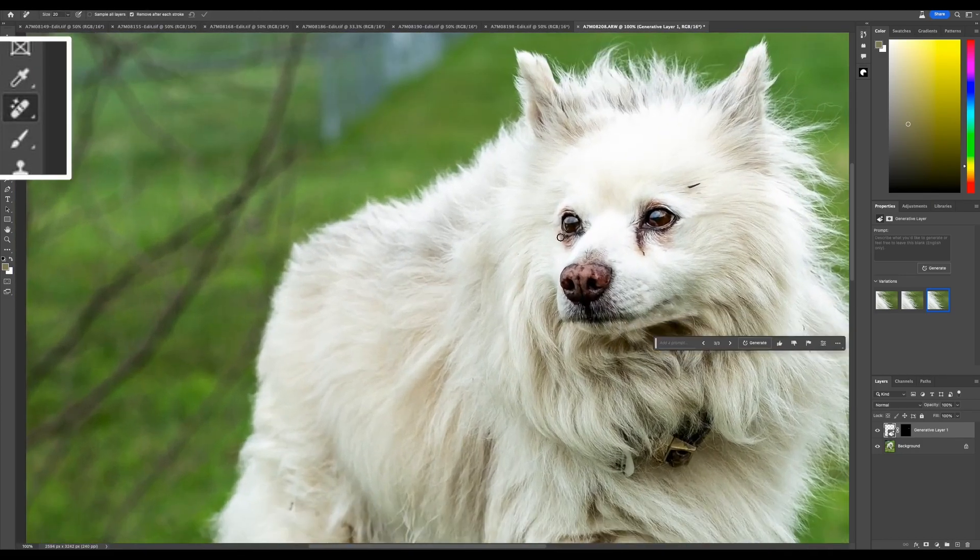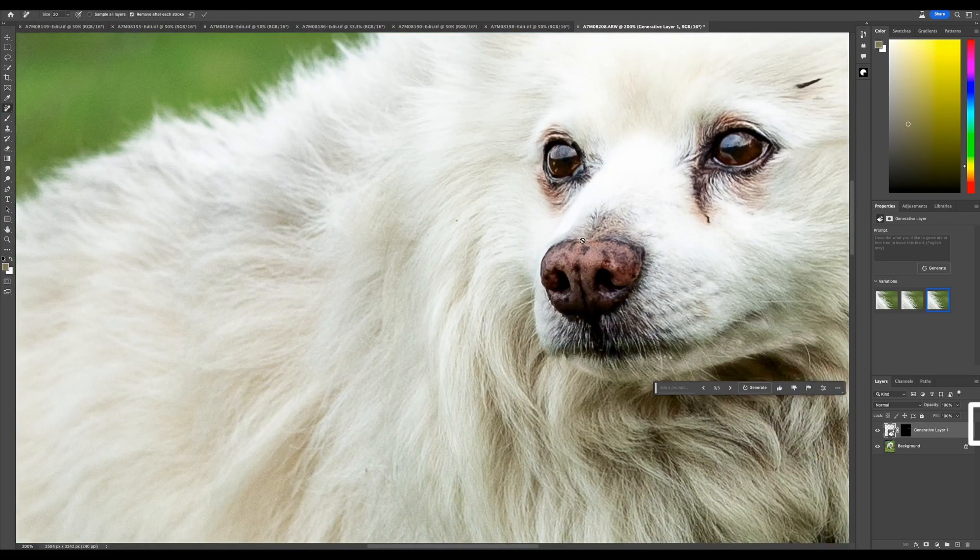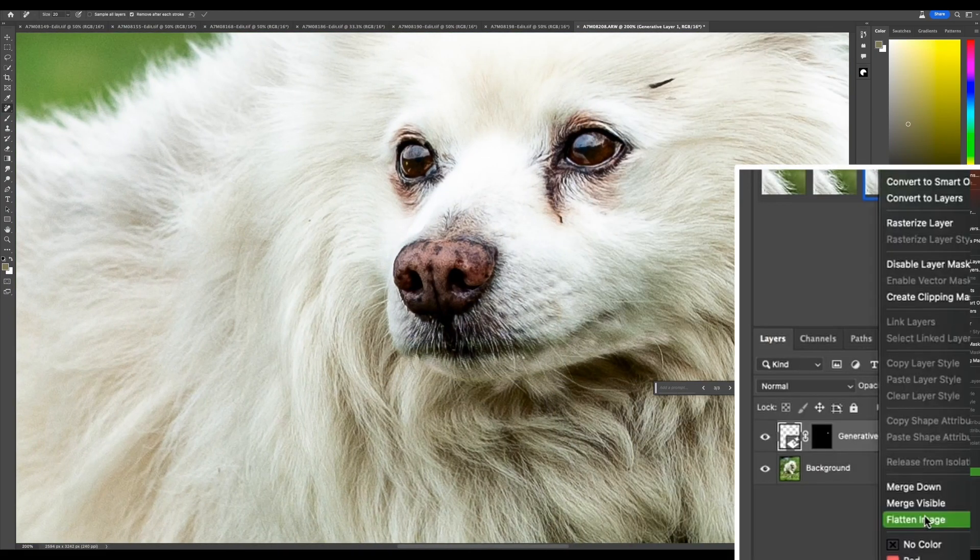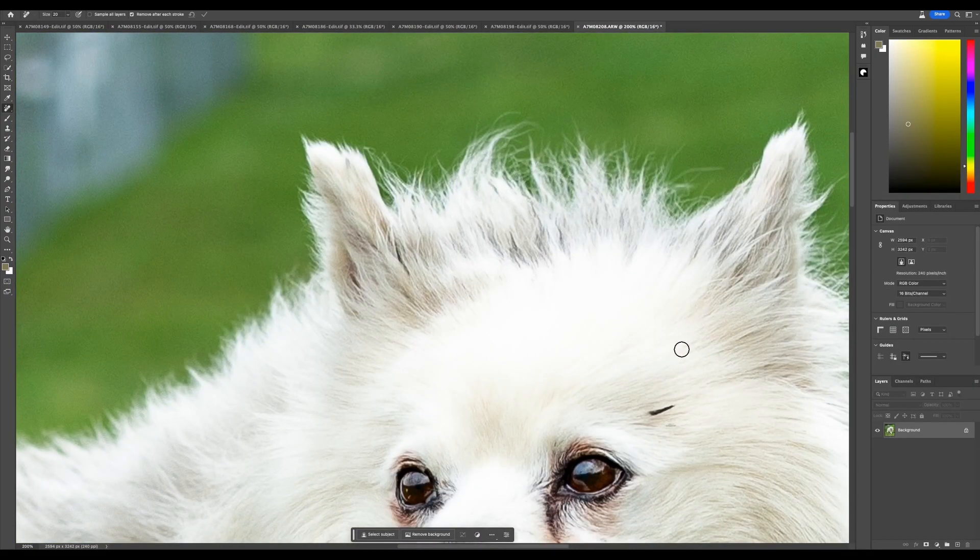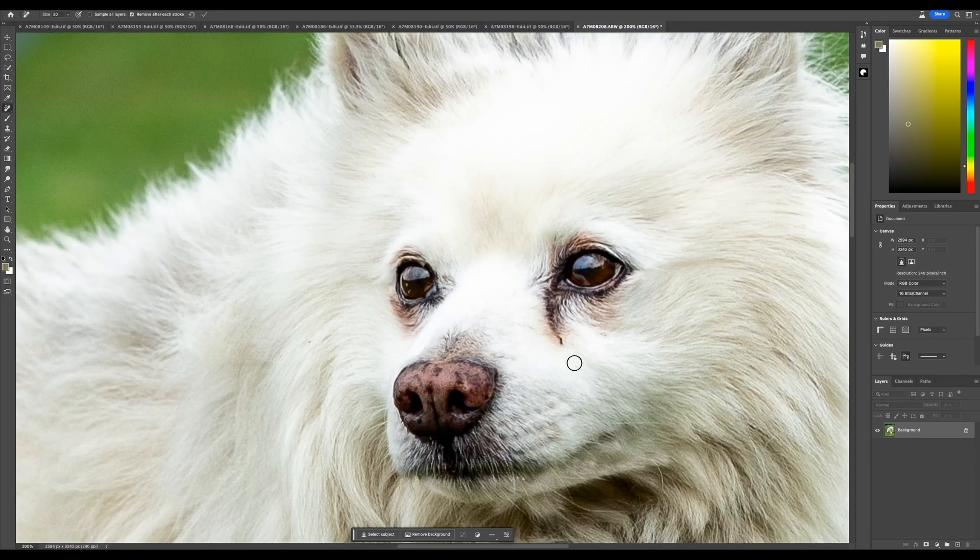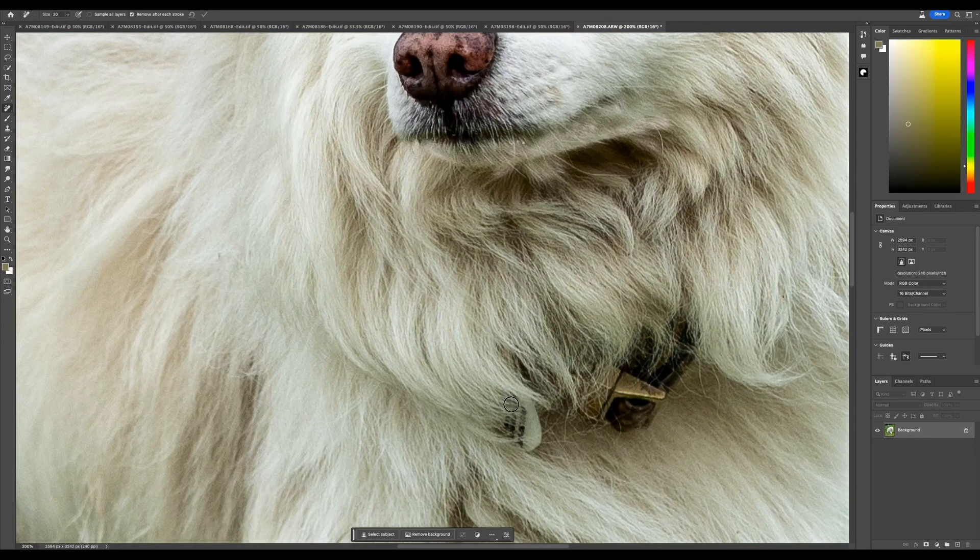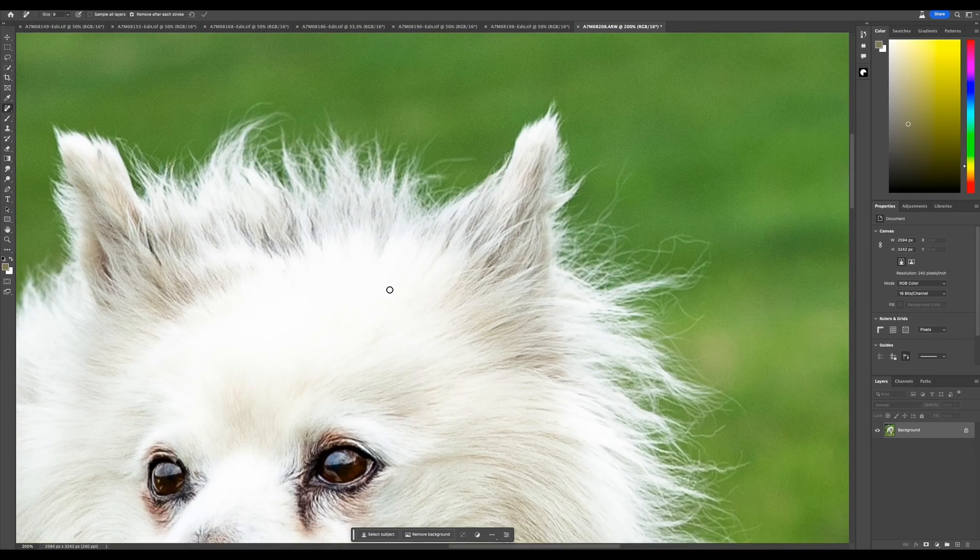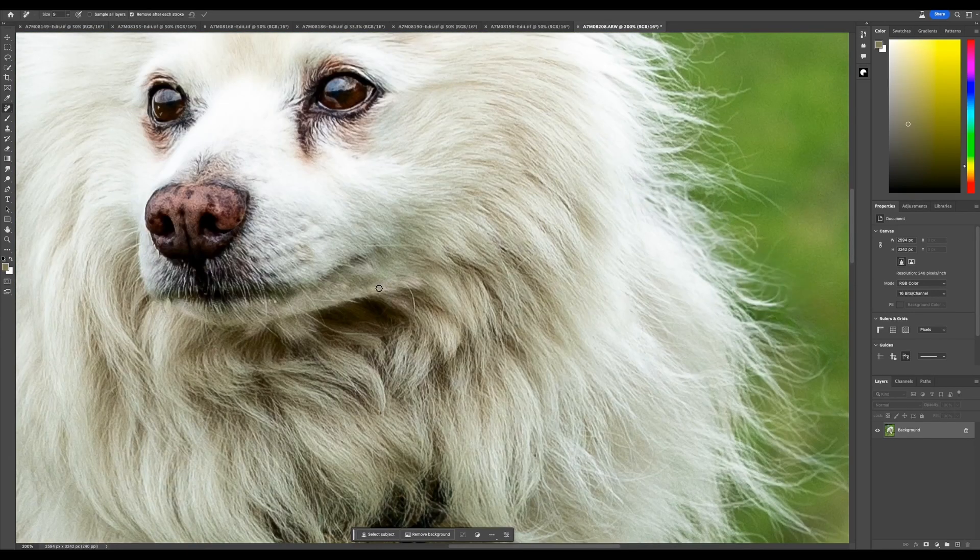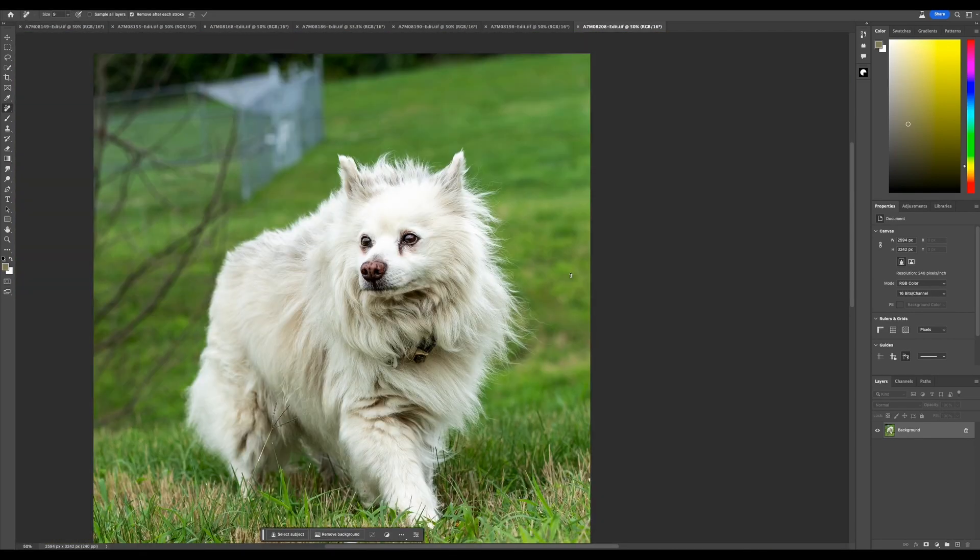Now I'm going to go ahead and use the Remove tool. I'm going to clean up this dog a little bit. First, I'm going to flatten the image, and now I can use the Remove tool. Get rid of that little spot there, get a little eye boogie, and I think we're good.